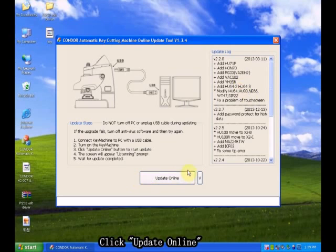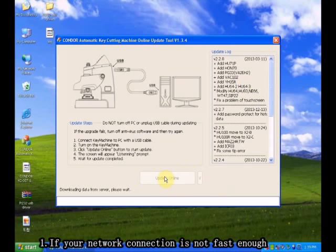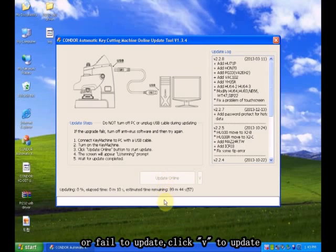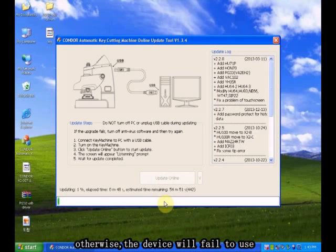Click Update Online. You can see the device during the process of updating. Otherwise, the device will fail to use.